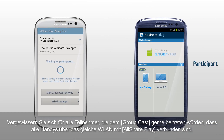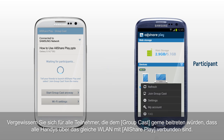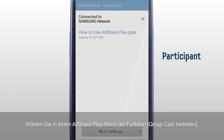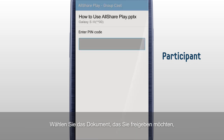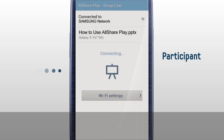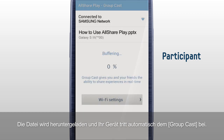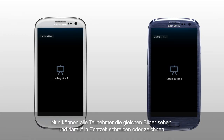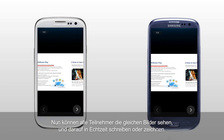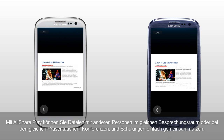For participants who would like to join GroupCast, make sure all your mobiles are connected to AllSharePlay on the same Wi-Fi network. Select Join GroupCast from your AllSharePlay menu, select the document you would like to share, and input the PIN code shared from the host. Your device will join the GroupCast after downloading the file. Now all participants can watch the same screens and write or draw on them in real time. With AllSharePlay, you can share files easily with others for meetings, sales presentations, conferences, and classes.